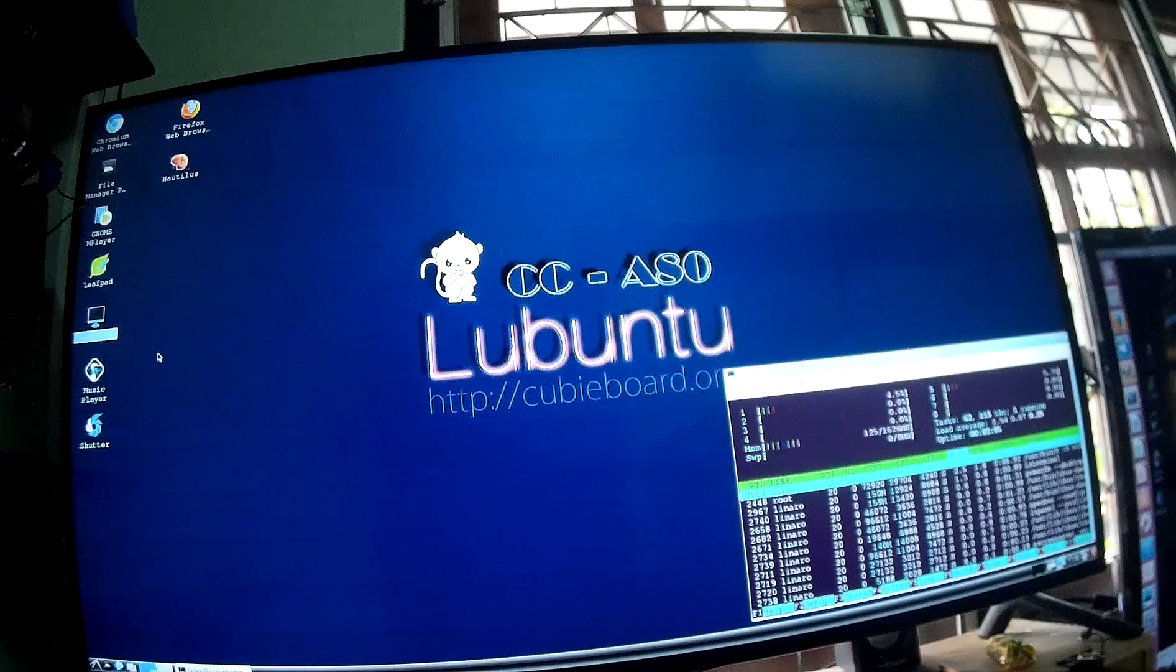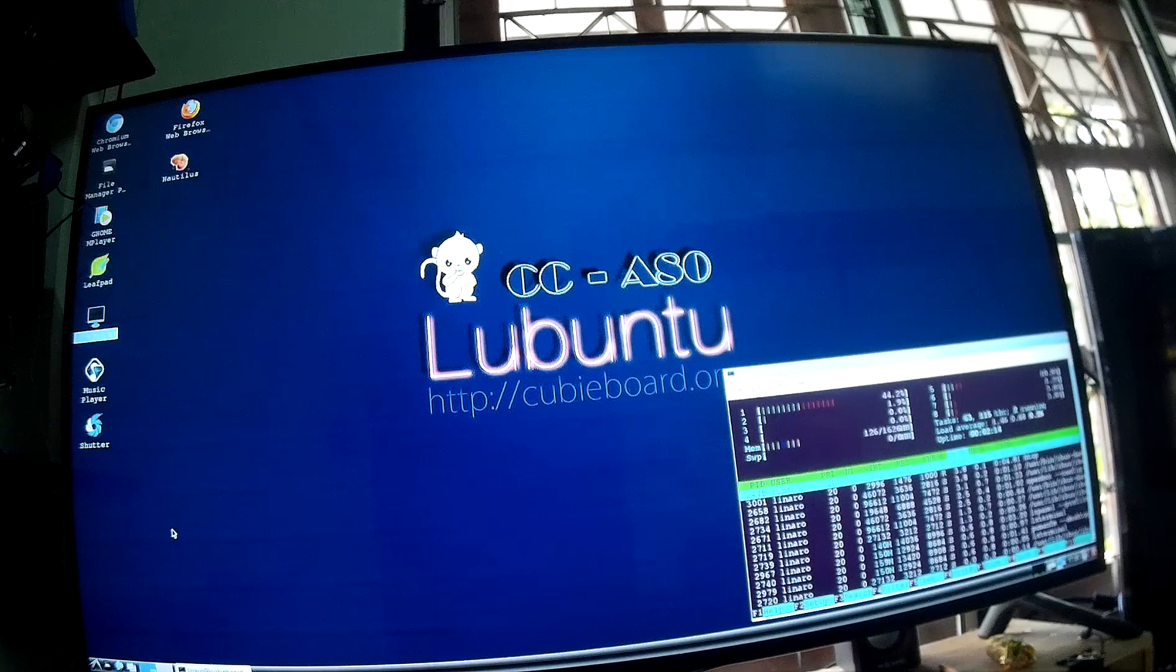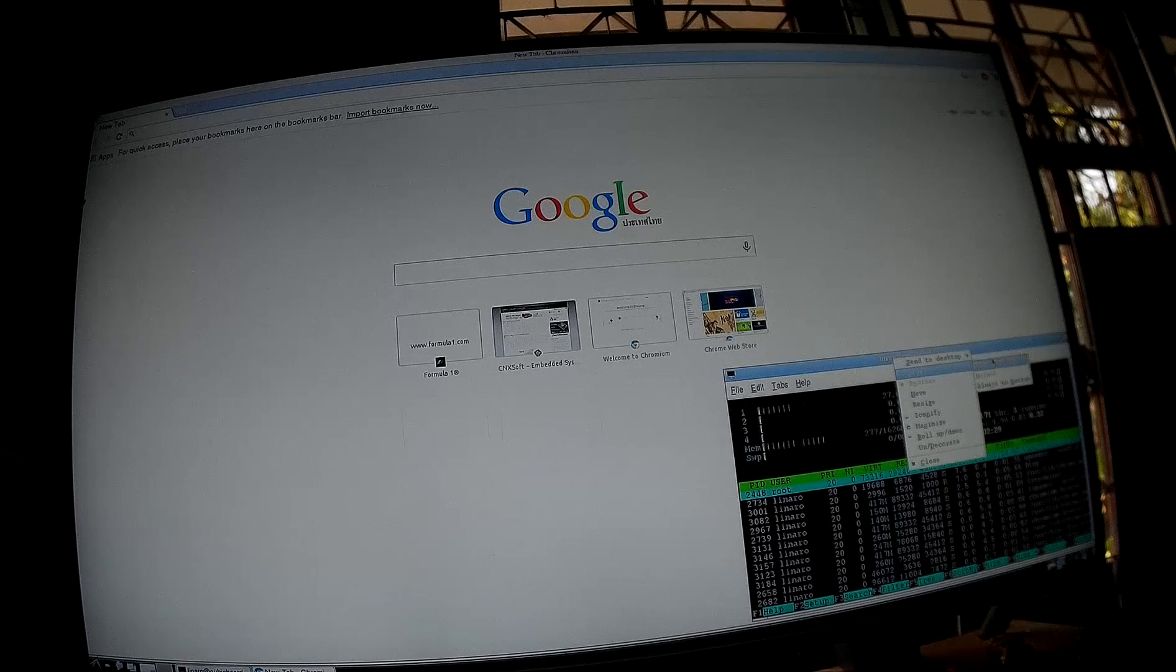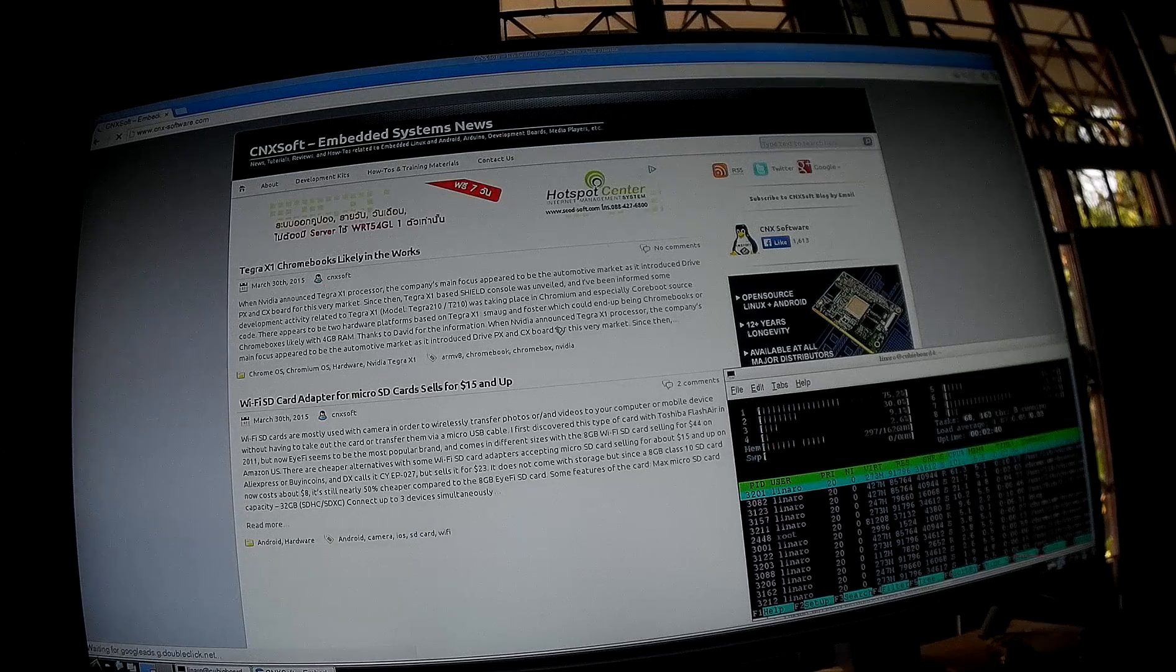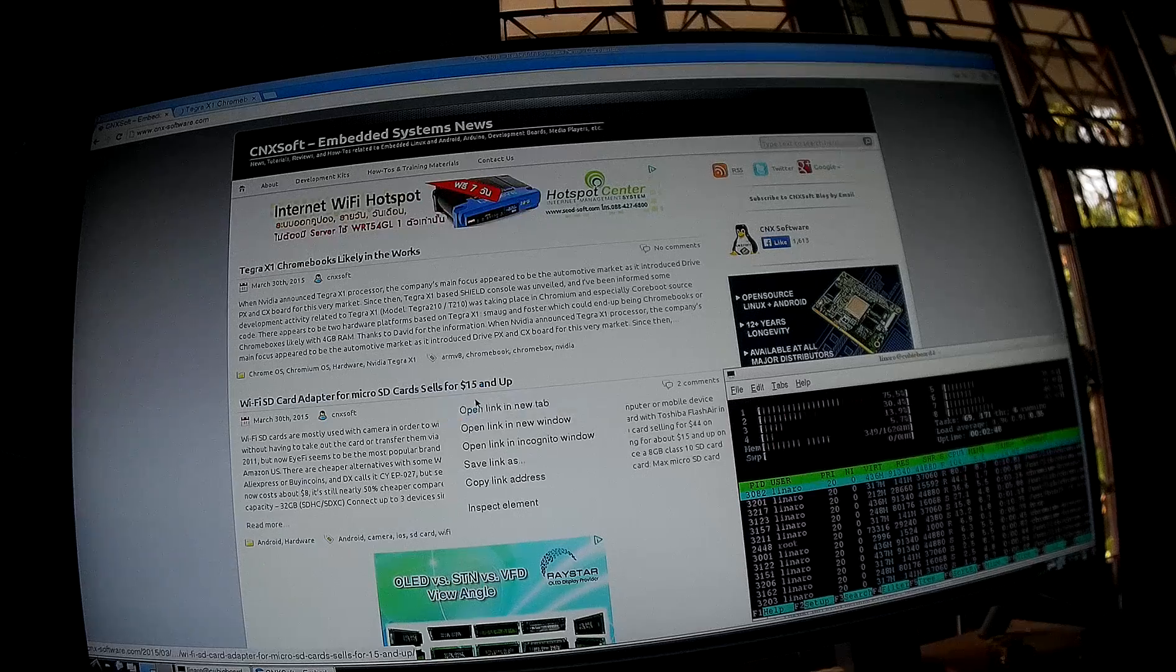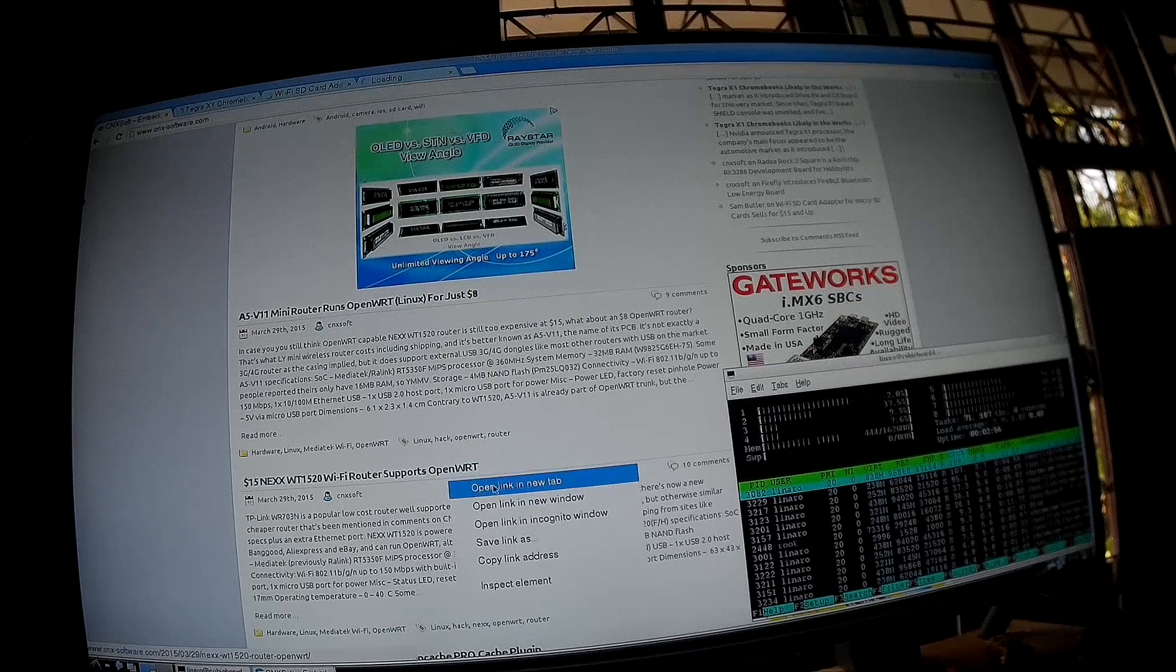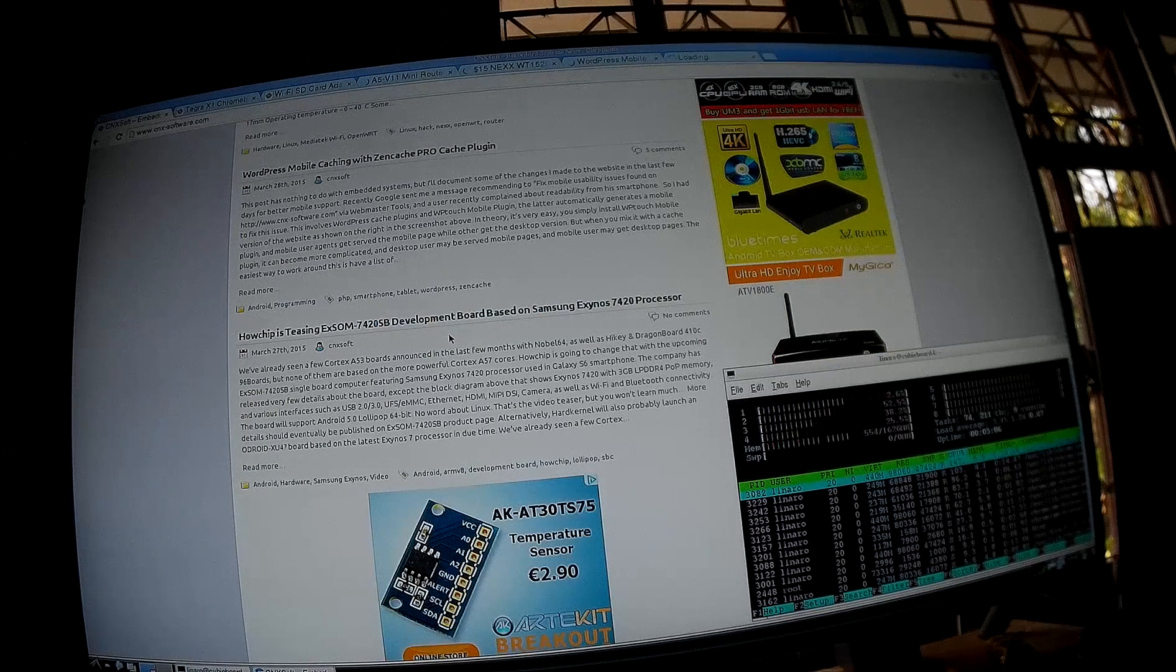And now let's switch to Chromium. I have to set always on top. Otherwise we can see H-TOP. So let's go to CNX software. So everything loads as expected. Let's open a few tabs. And I'm connected with Ethernet.